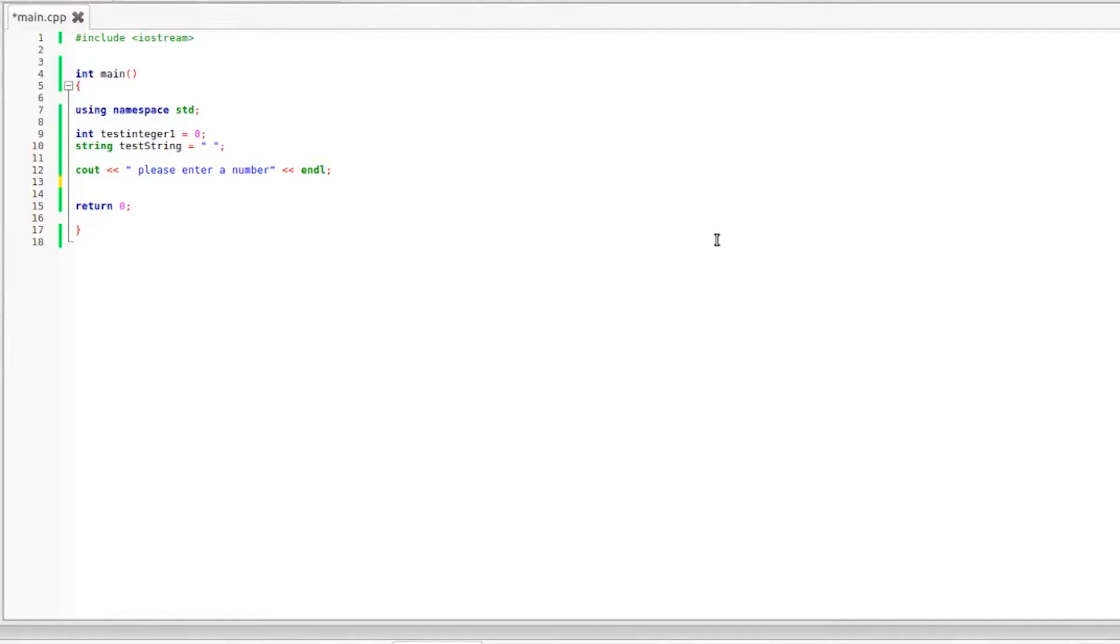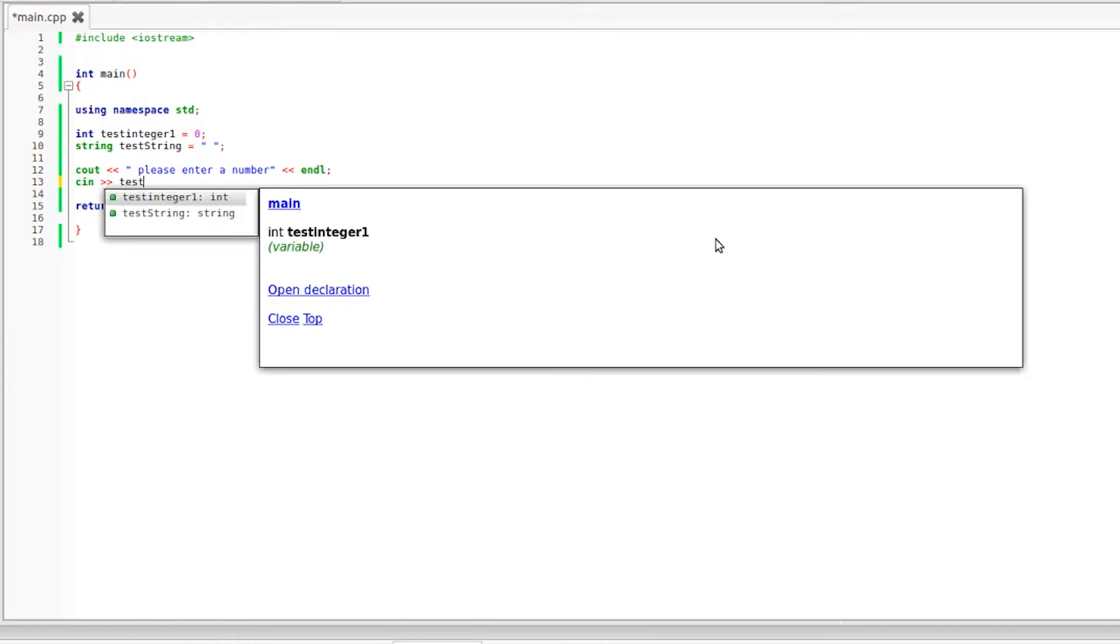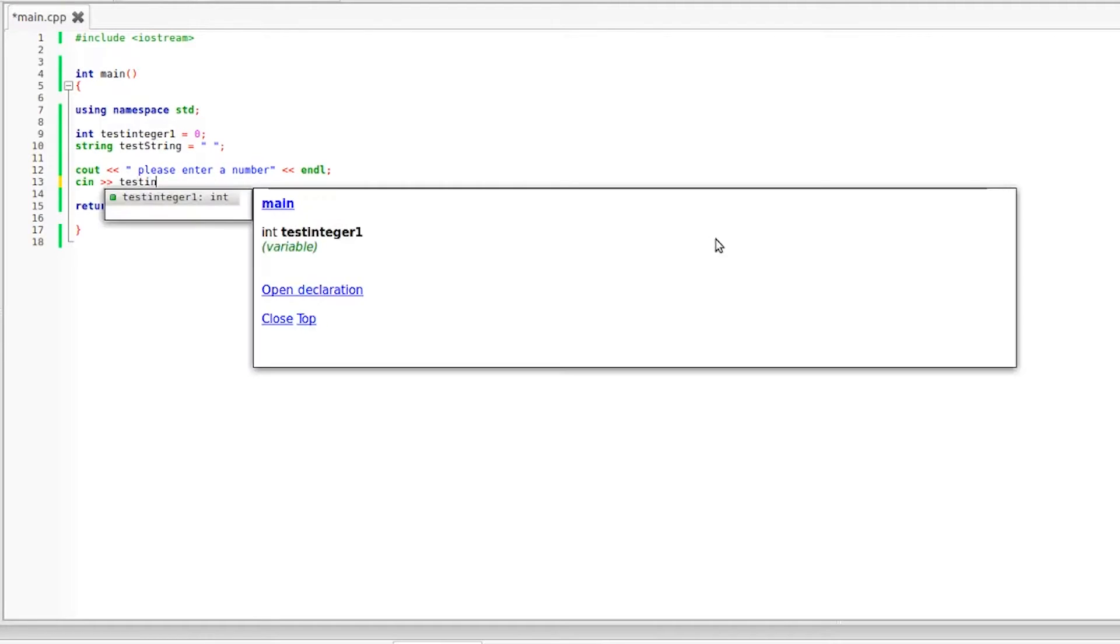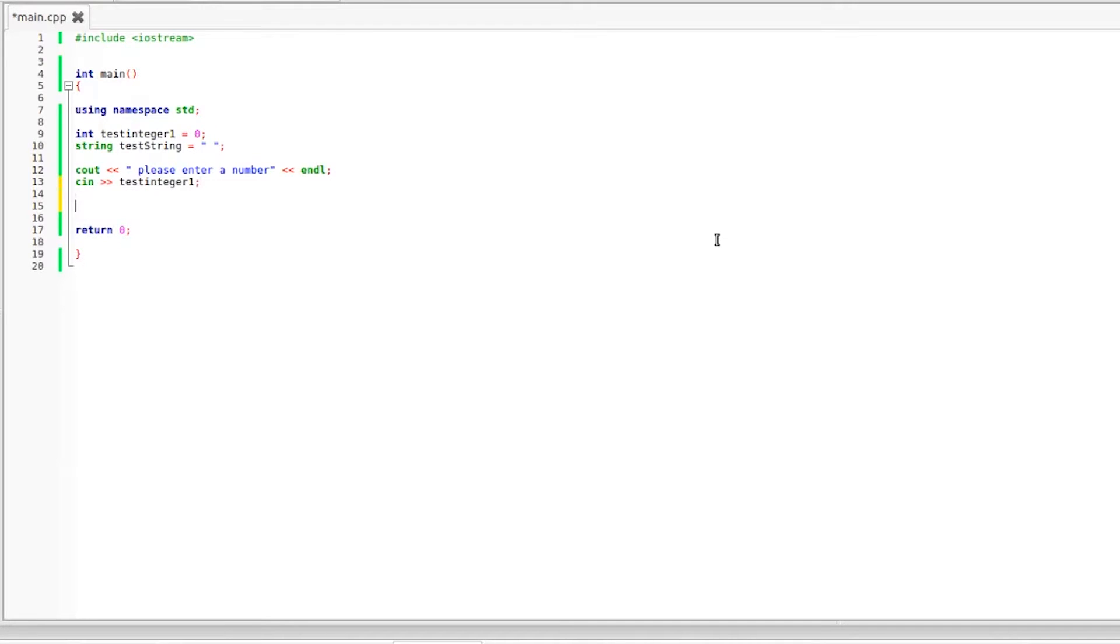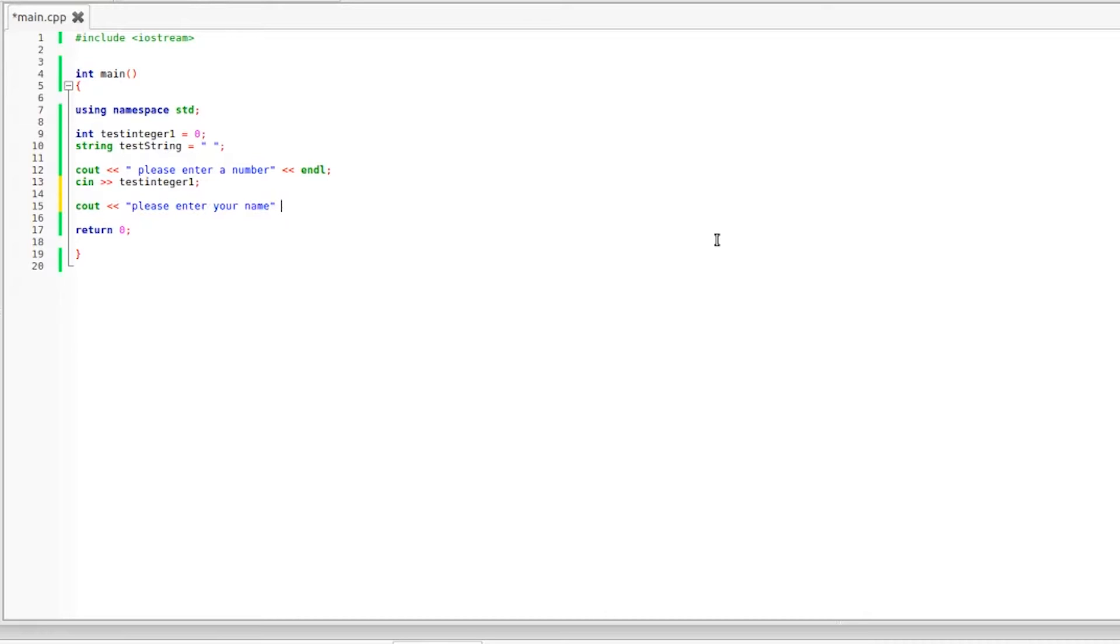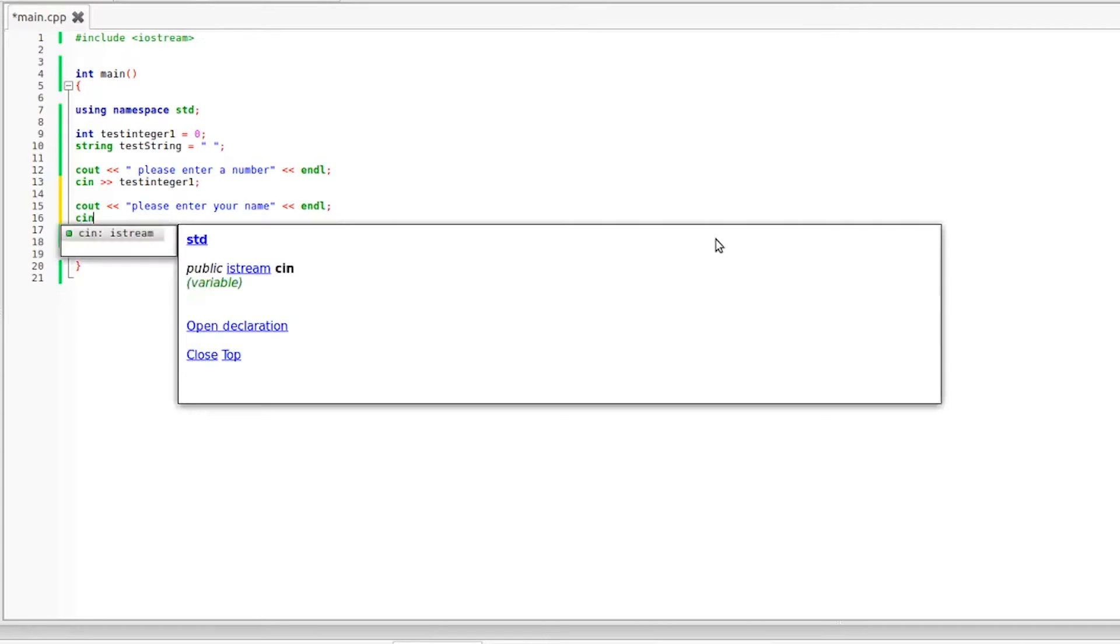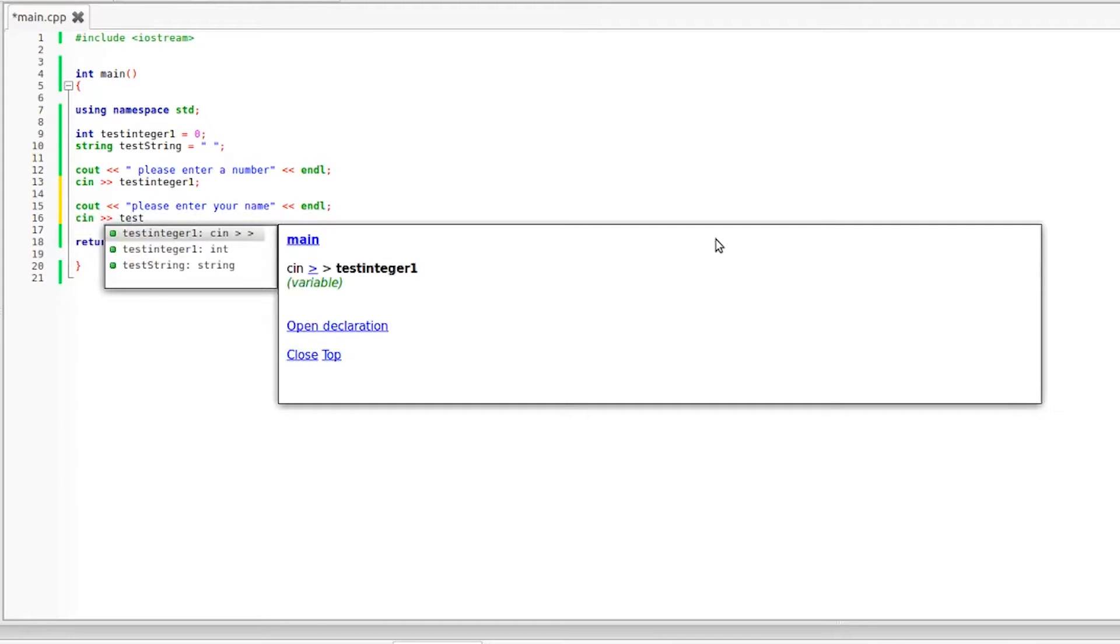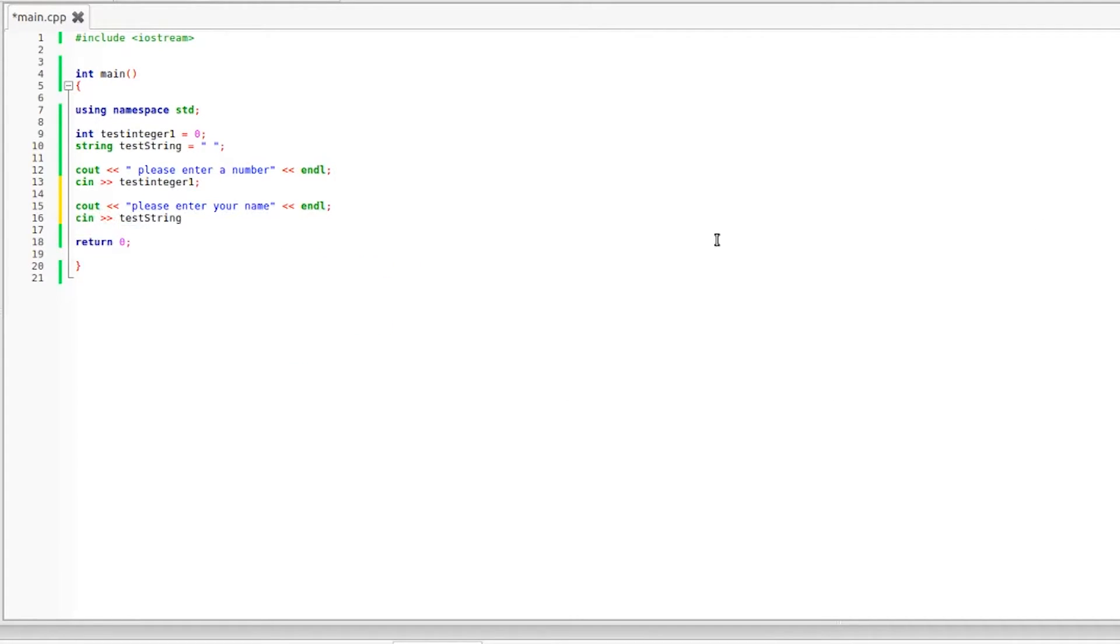Now we are going to use cn along with the extraction operator to grab input from the user. So we want the user to input a number. We are going to store this number in test integer one and then next I want to grab a string so I'm going to say please enter your name. So cout please enter your name and we're going to throw in an endo. Same old same old and then we're going to use cn again along with the extraction operator to grab the string from the user and of course that variable is going to be test string.